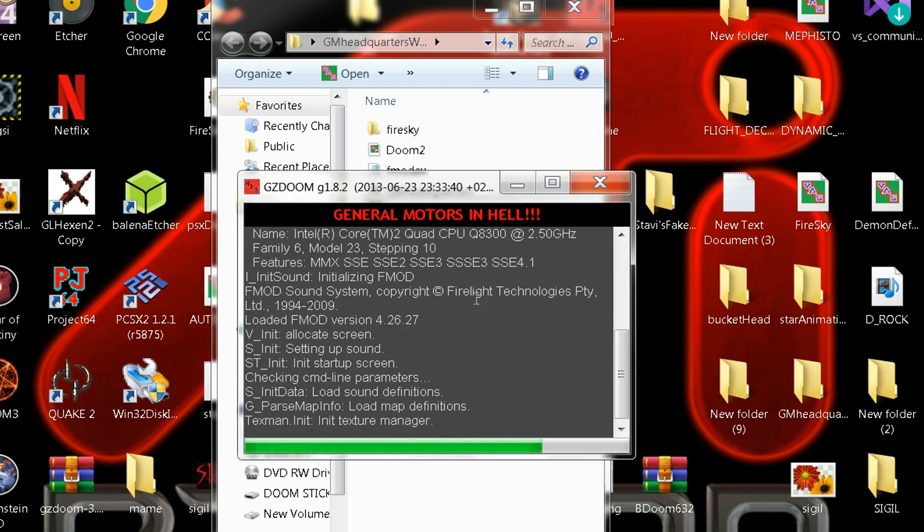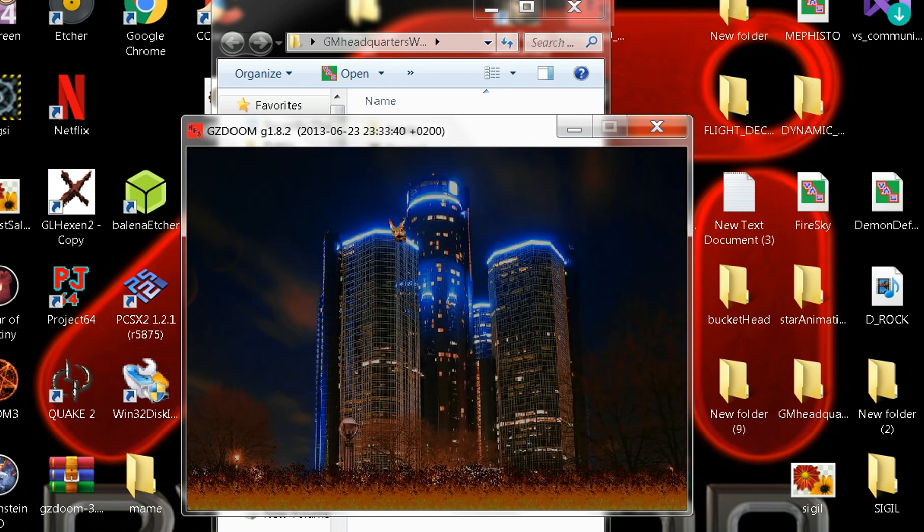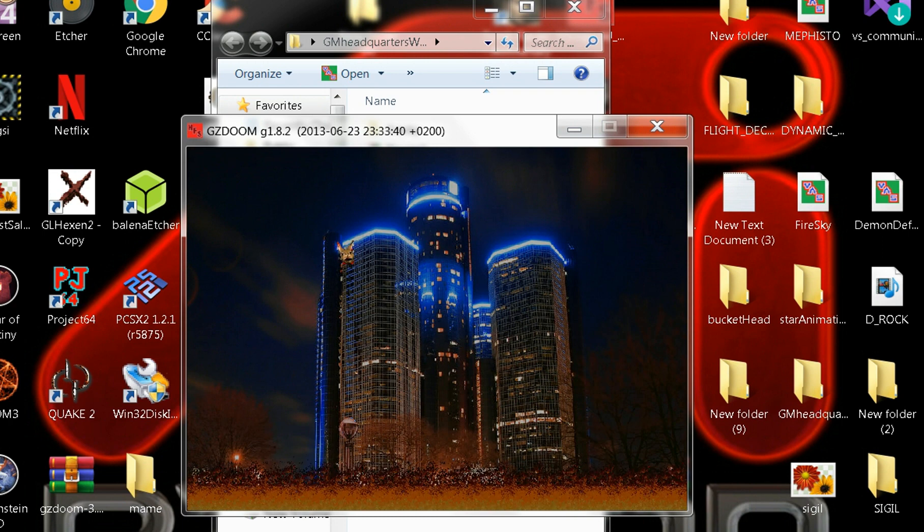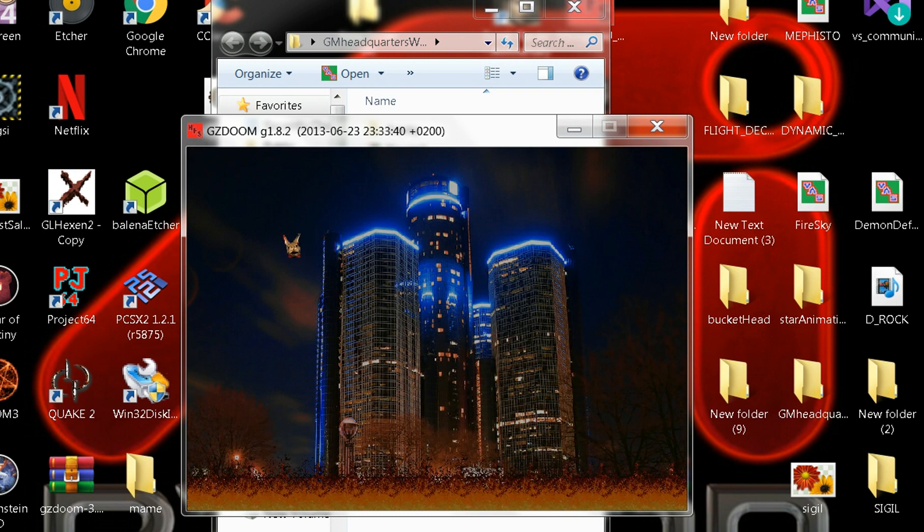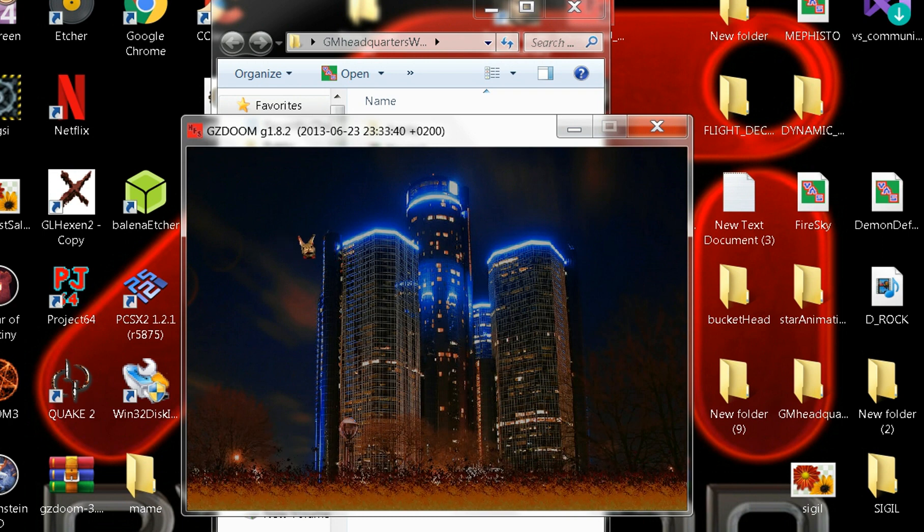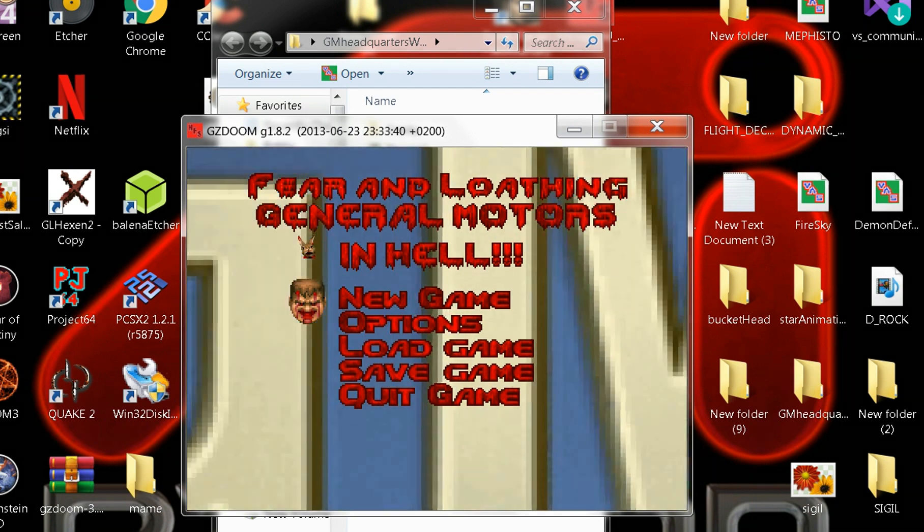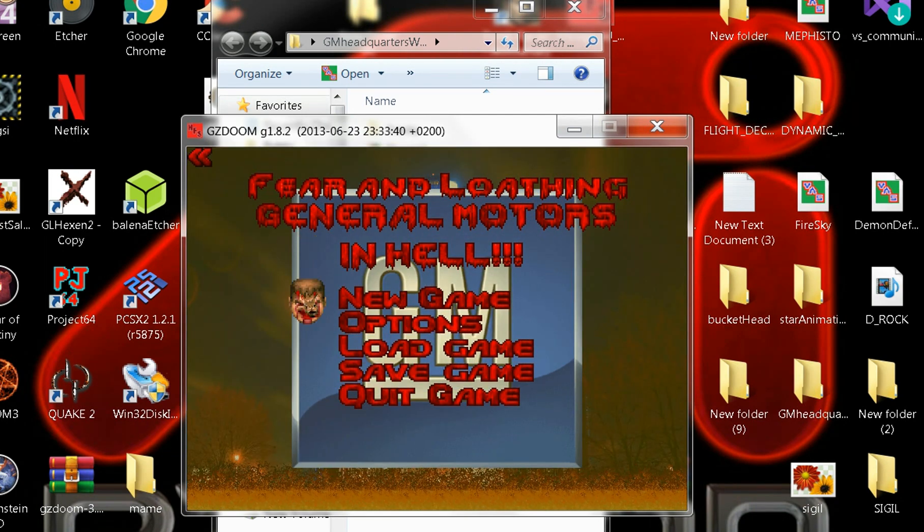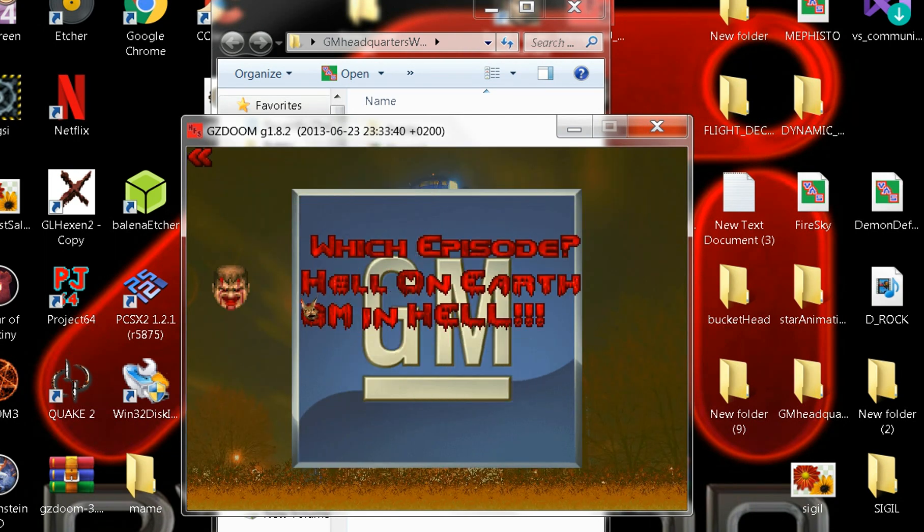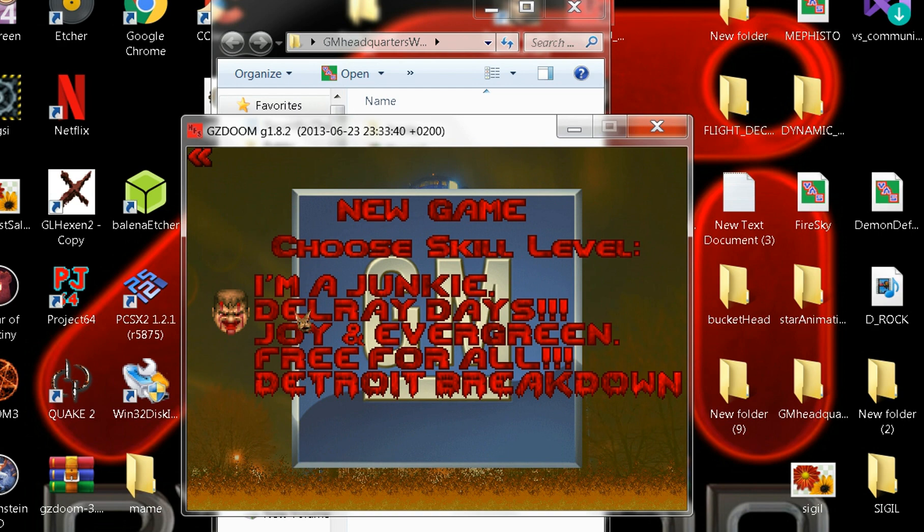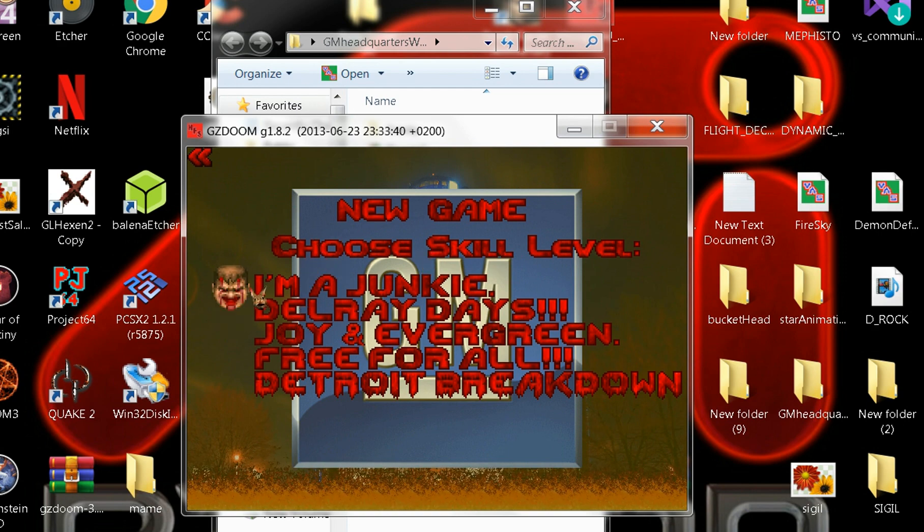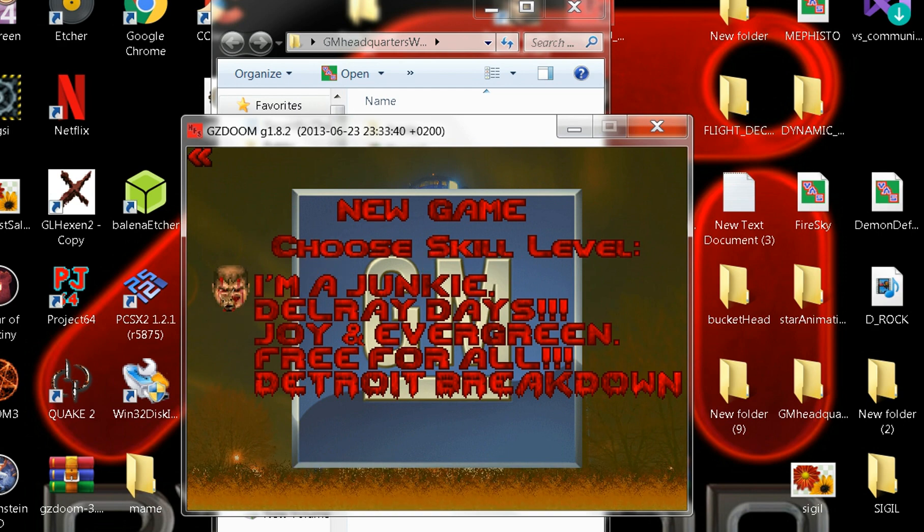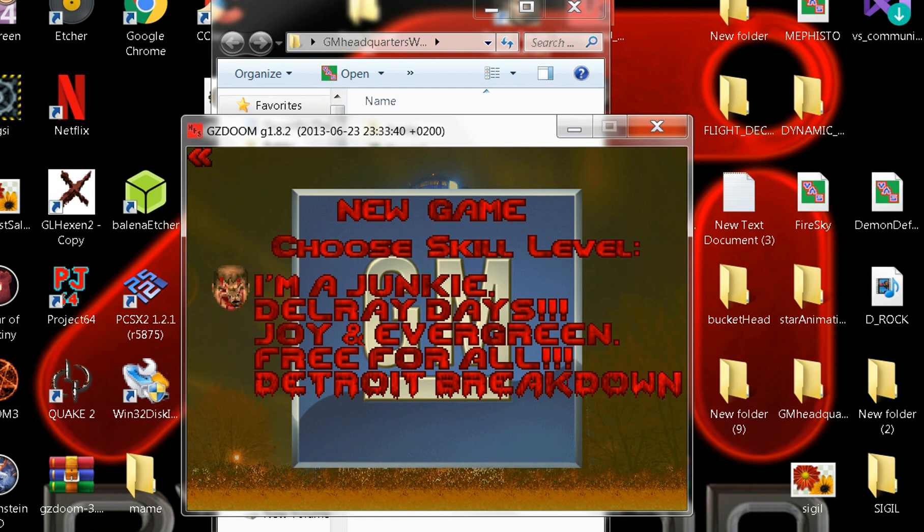I'll show you what I did for the skill menu for General Motors in Hell. I know this has taken longer than I thought, but it is a big map and I don't want it to be a piece of crap. When you hit the game, there's your skill level. I'm a junkie.